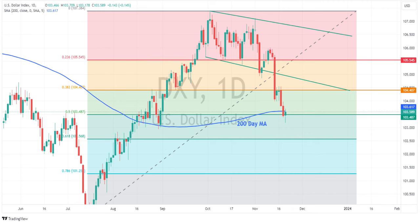Good morning, traders. Overnight we saw the U.S. dollar index ultimately firmer in a choppy session where the dollar index hit a low of 103.18 in the APAC session, where it got off to a pretty slow start, then reversed course in the U.S. session to hit a high at 103.71.